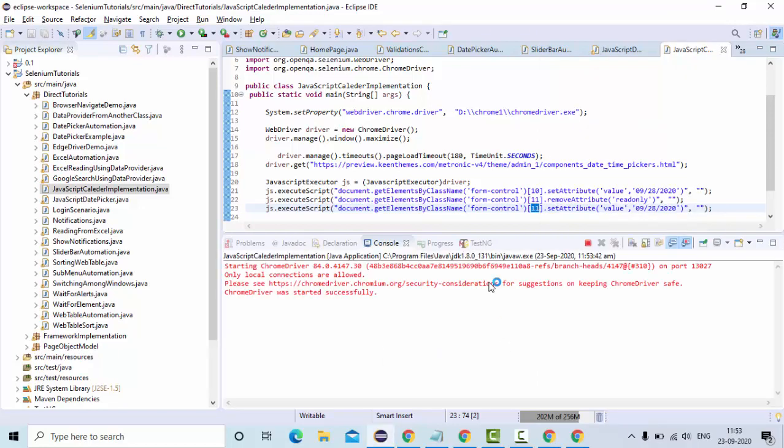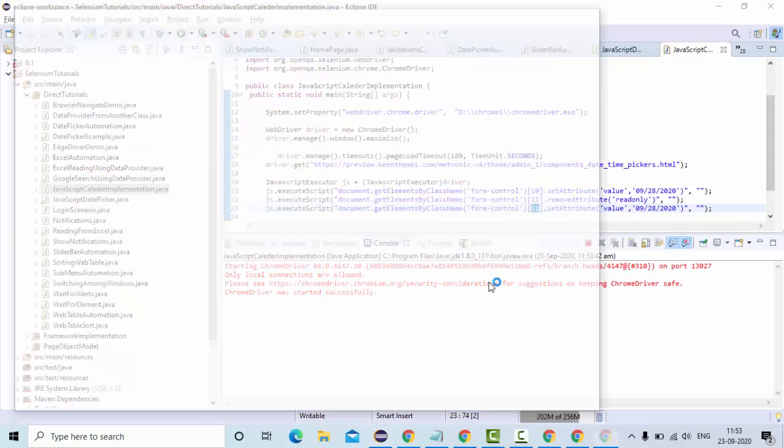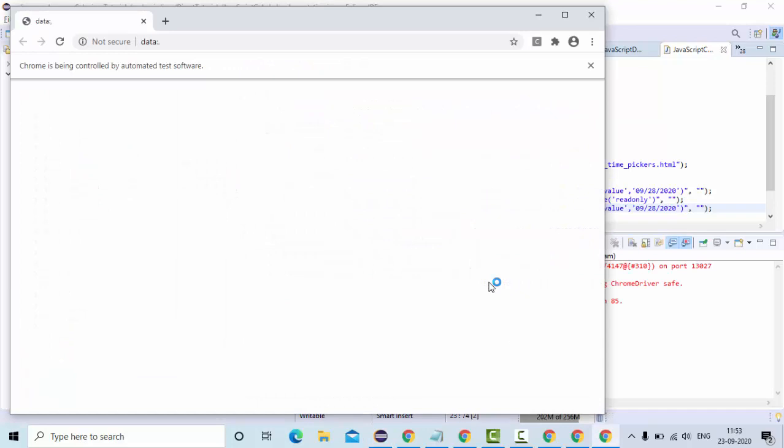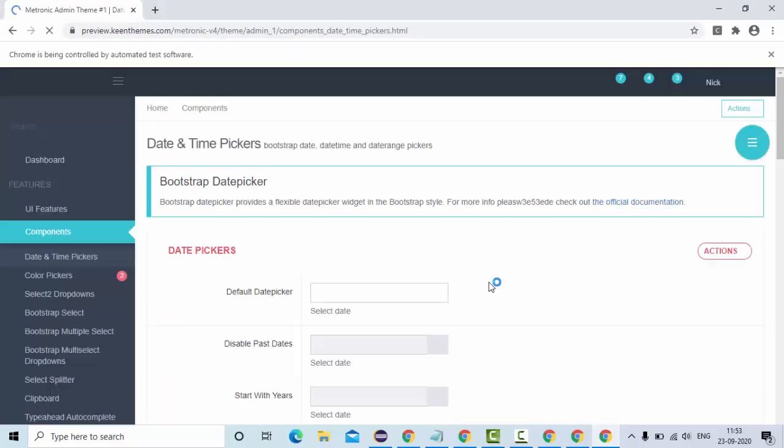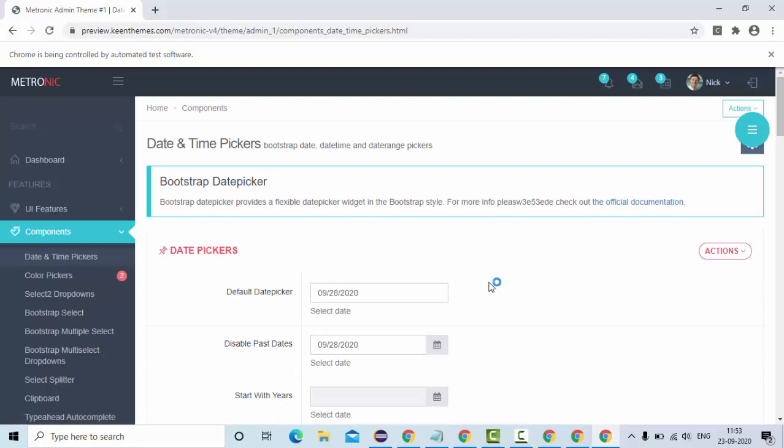I hope you have understood how we can set an attribute value and how we can remove an attribute using javascript executor in selenium webdriver. Let's see. Now you could see it enabled and I could set the value here.